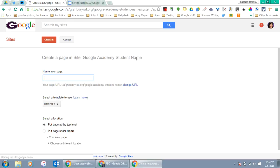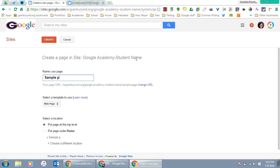There are three things you need to make sure you do. First, name the page. We're going to call it Sample Page.